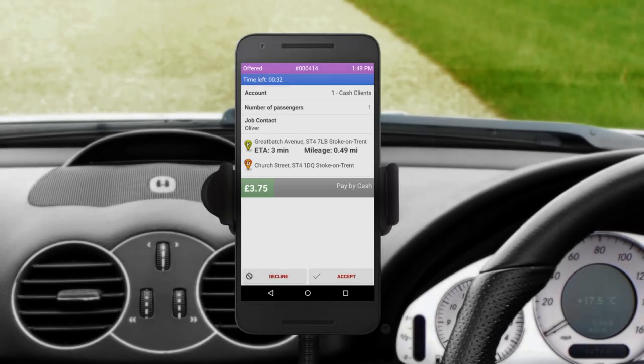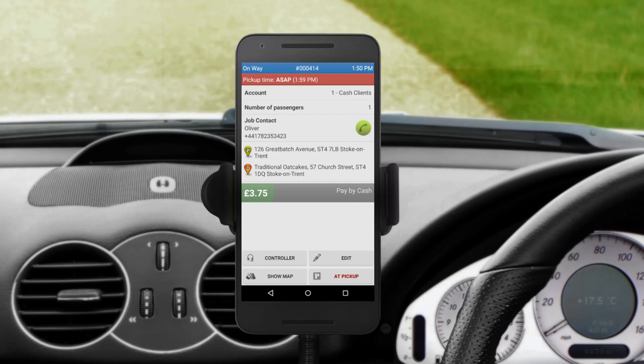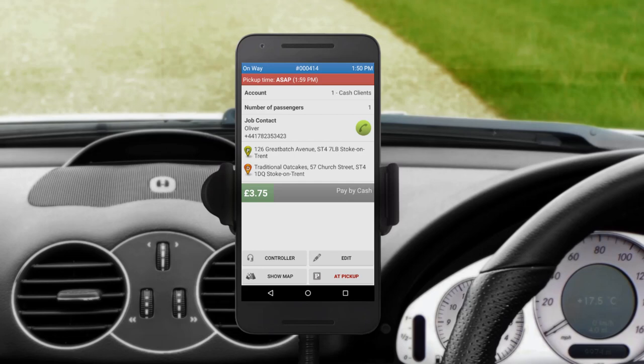In addition to regular jobs, you may receive a job offer. When there are not enough drivers close to the pickup, the system may send offers to drivers located near the pickup area. In this instance, you will see this screen along with all job details. Please note that a job offer is optional, so you can decline it without any consequences. If you want to do the job, remember that you have limited time to press Accept. When the system confirms that the job has been allocated to you, follow the regular workflow to do the job.